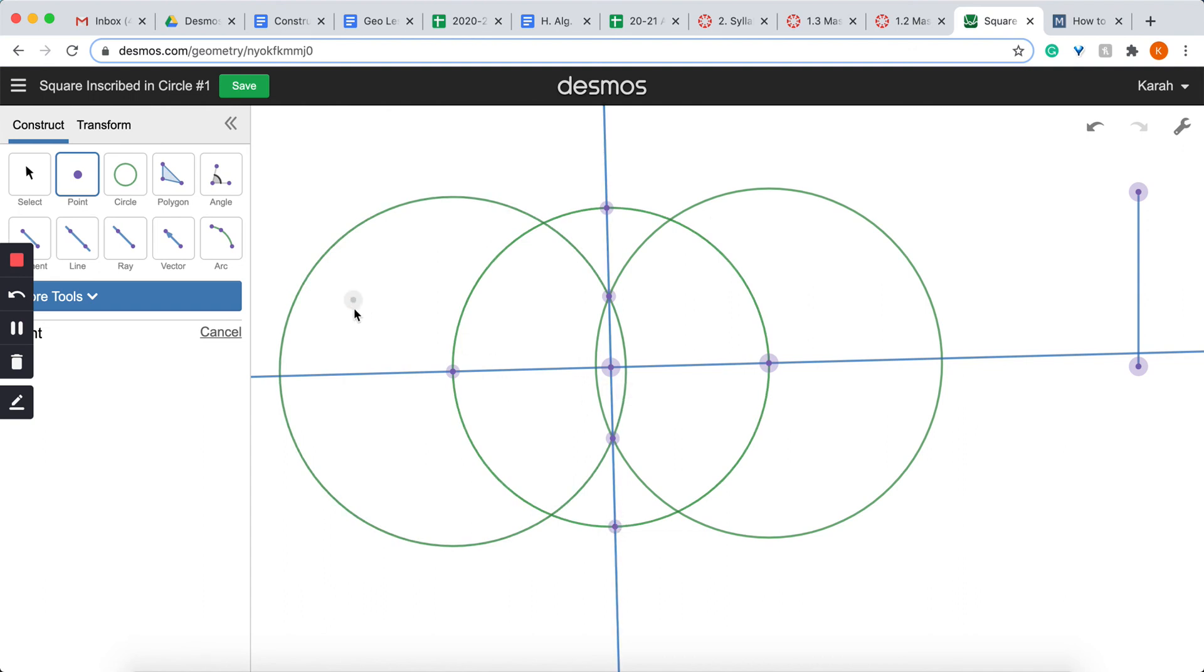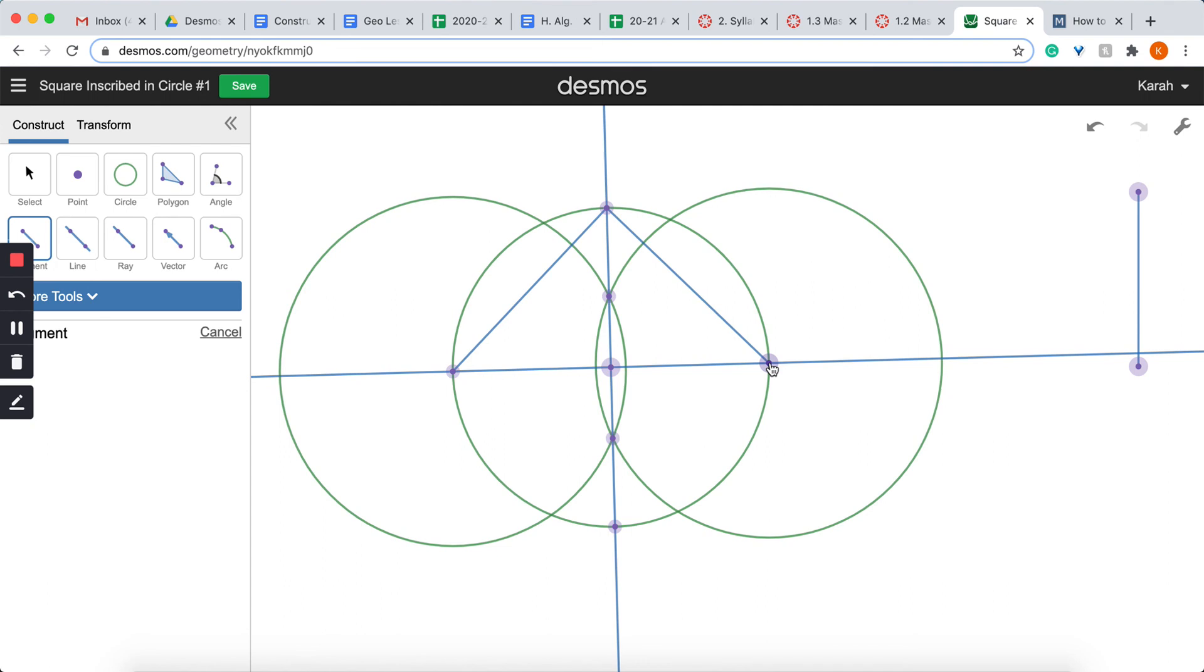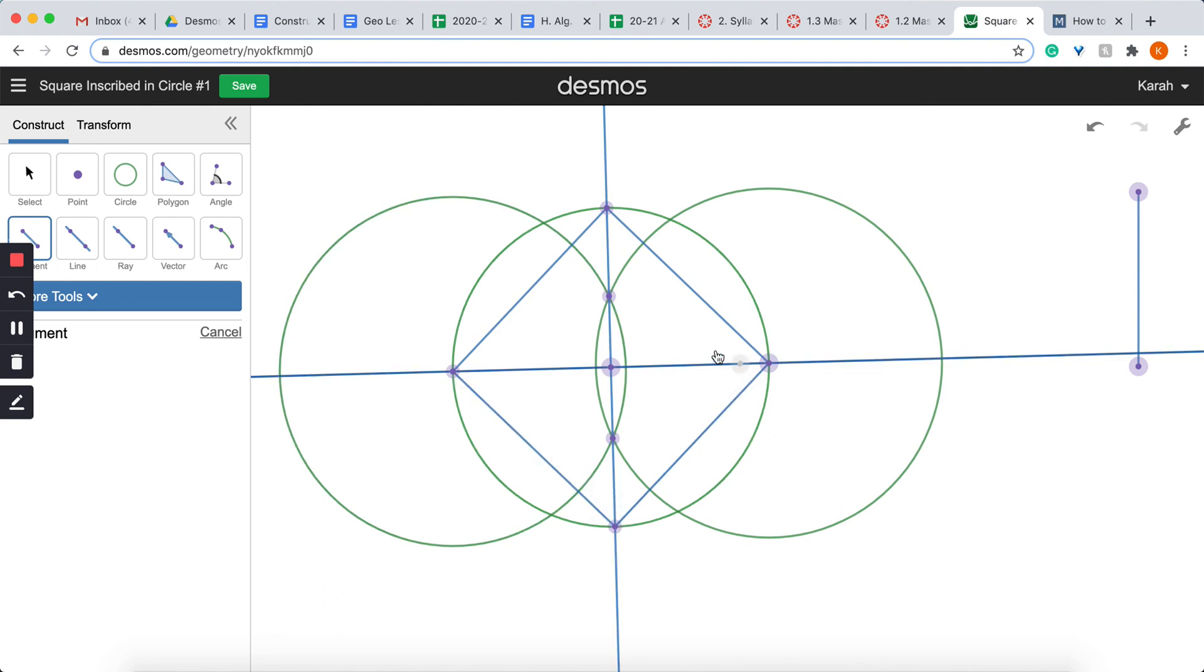And now I'm going to grab the segment tool and I'm going to connect around from point to point on my original circle. So I have this point to the upper point. I'm going to connect from that point to the original point we had. I'm going to connect from that point down to our bottom point. Now I'm going to connect from that point to where we started. And now I have this square that is inside the circle.